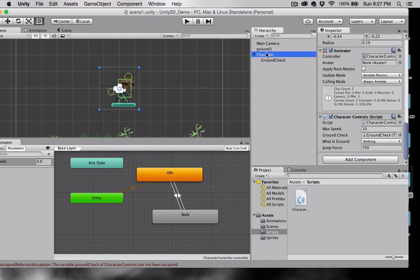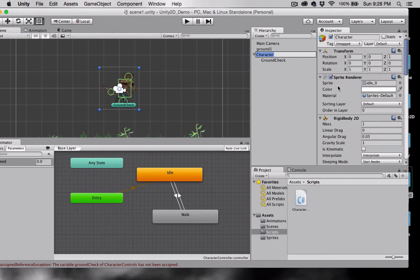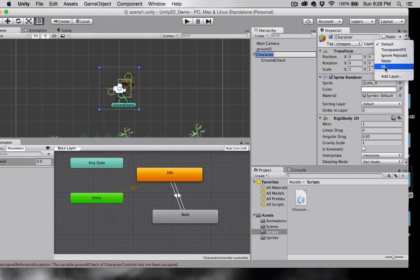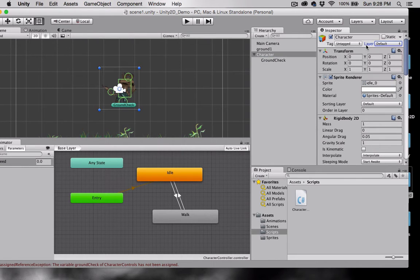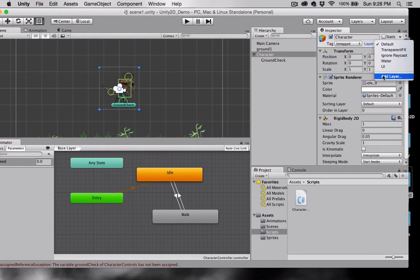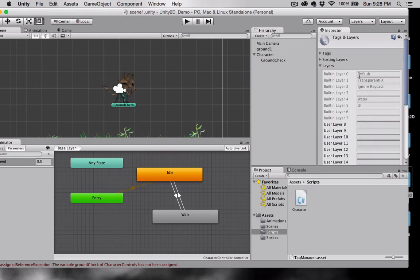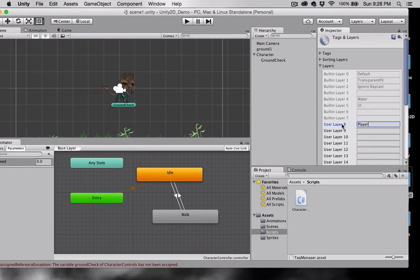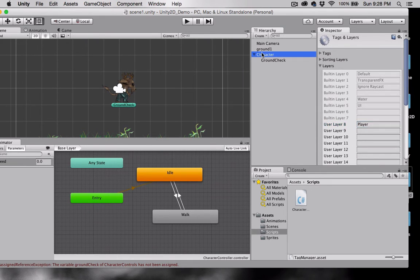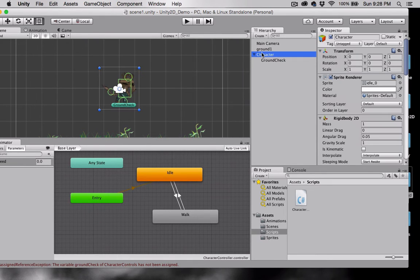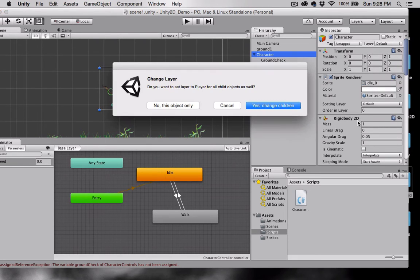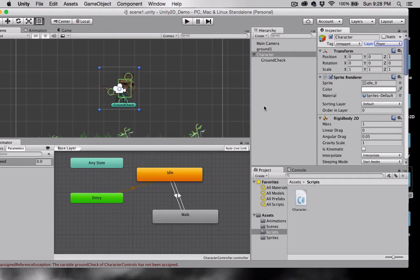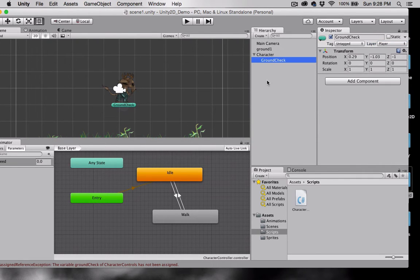Now let's select the character again. Up at the top let's create a layer for the character. So select layer, add layer. Here in one of the empty slots I'll create a layer called player. Select character again. Layer. Player. Select yes to change the children. That means ground check will also be the player layer.